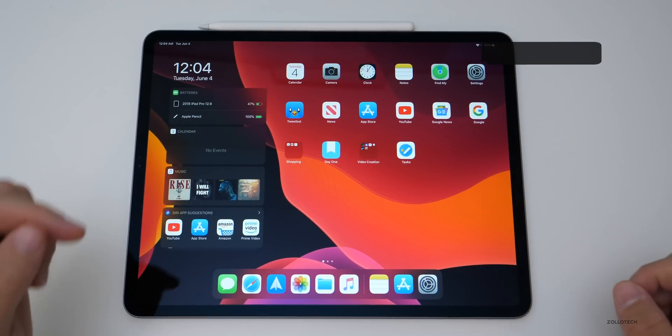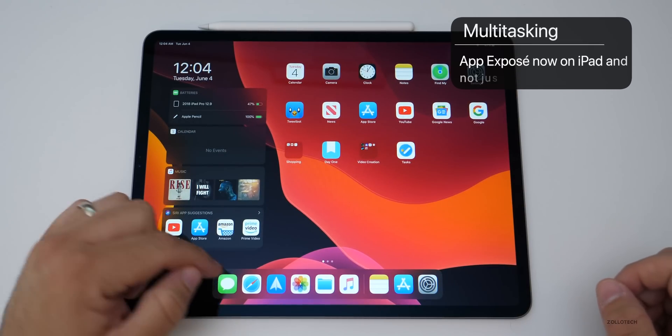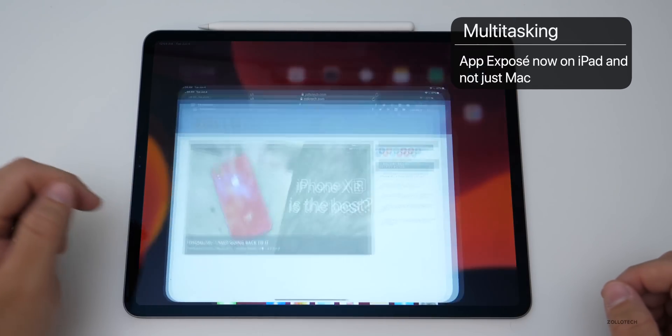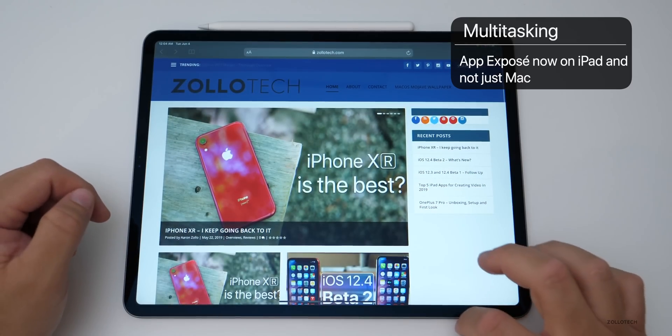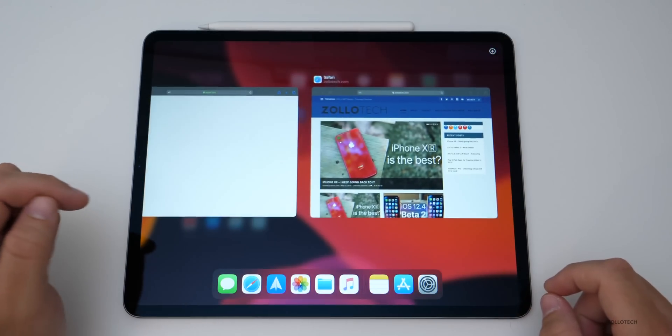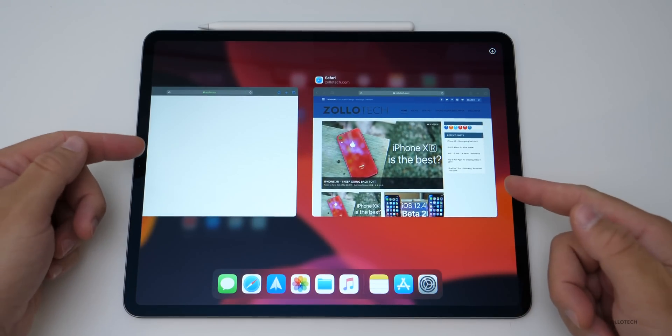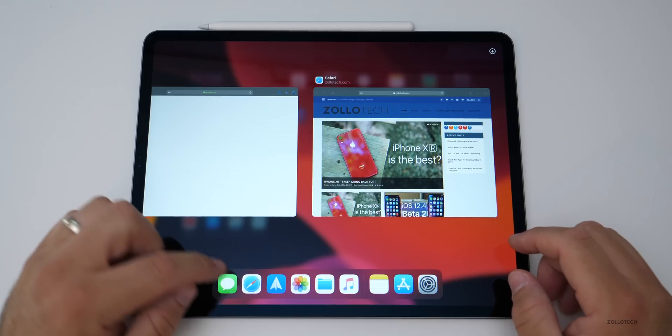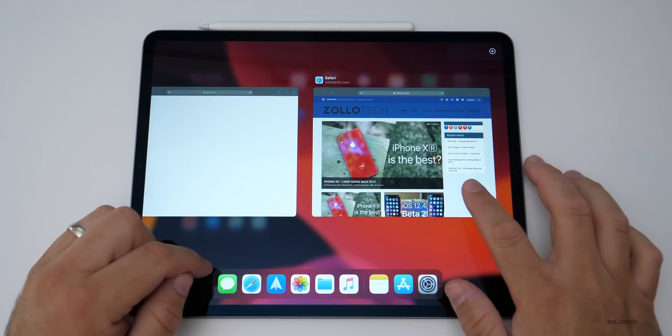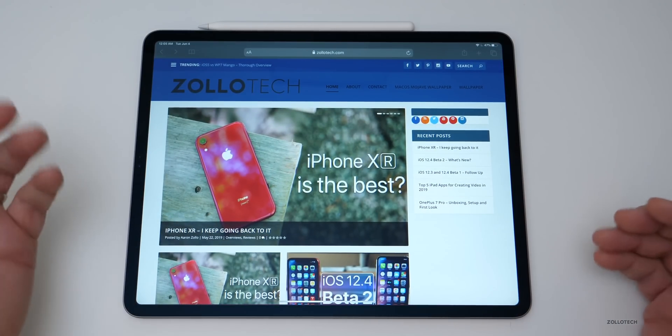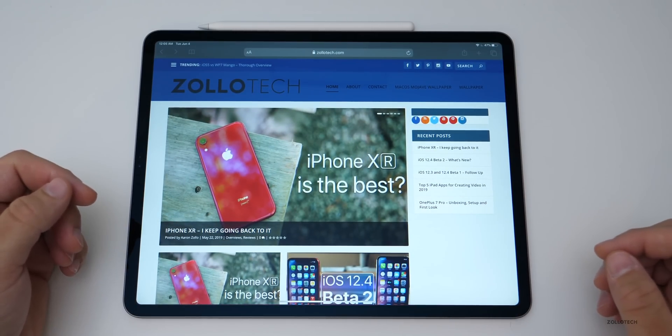Now we have app expose on the iPad as opposed to just the Mac. So now if we go into Safari, swipe up here a little bit, tap Safari, you'll see all your different open windows or apps. So that part's really nice. It's just built in and very simple to use.